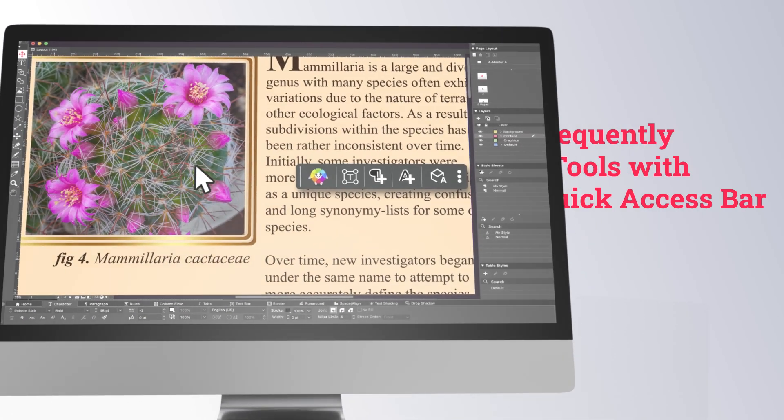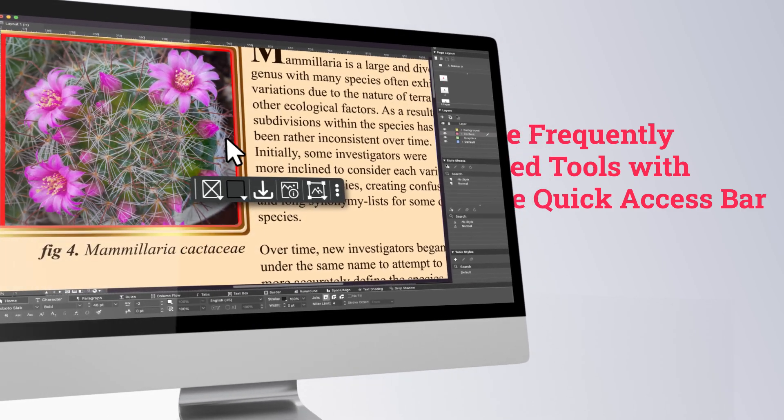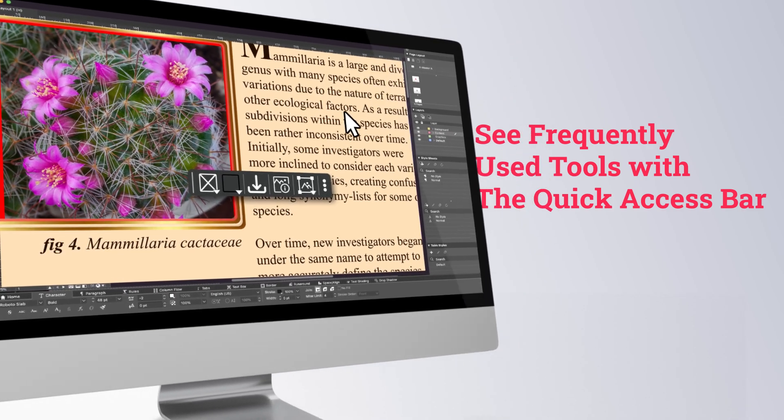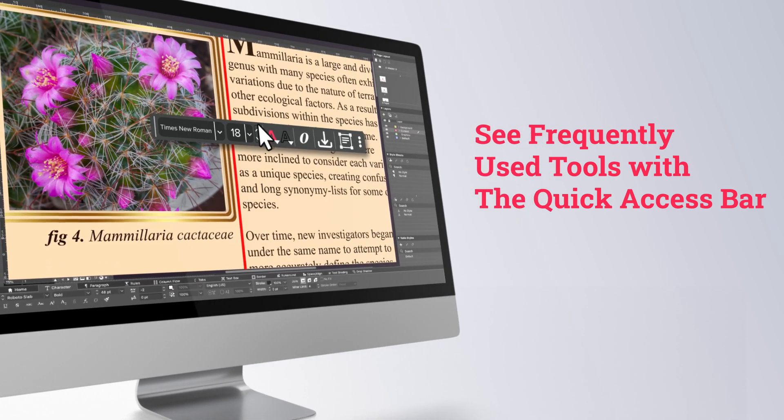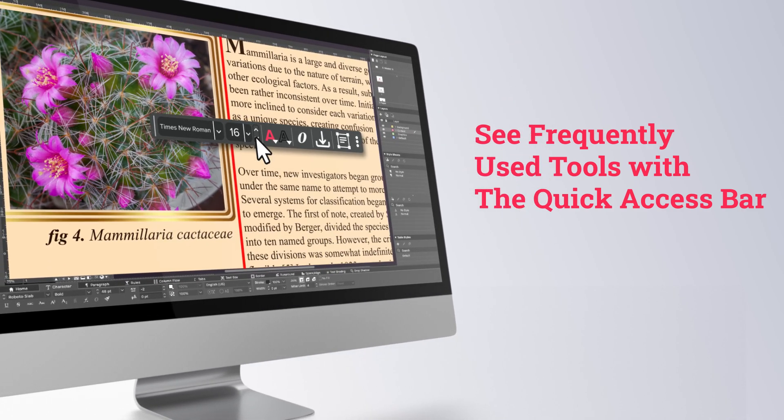Next, say hello to the quick access bar, which you can use to dynamically access your favorite text and image tools.